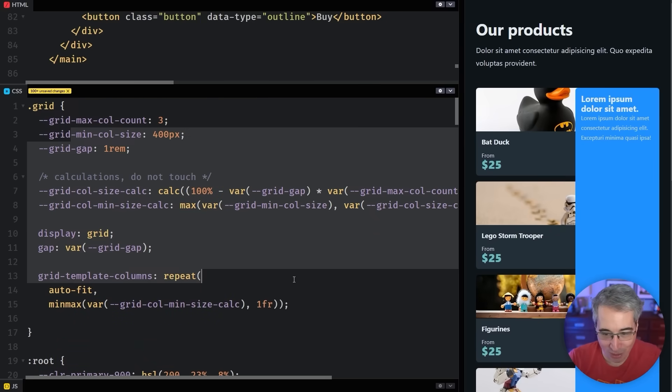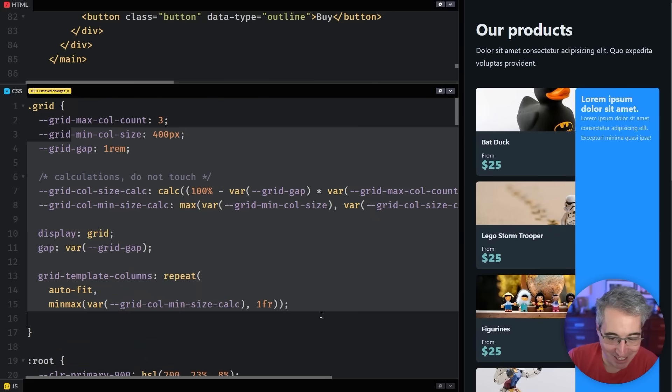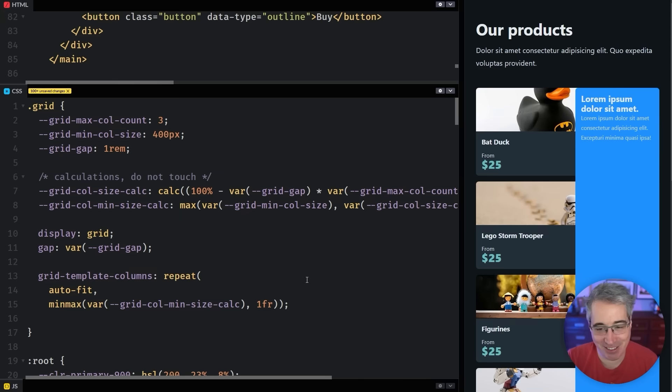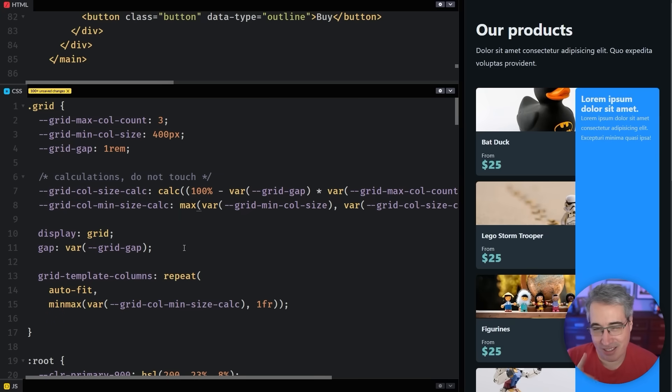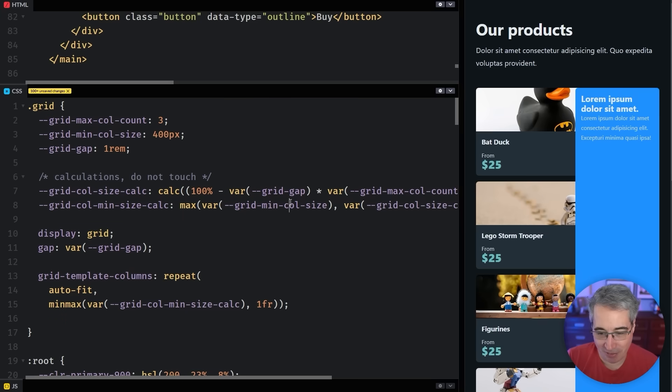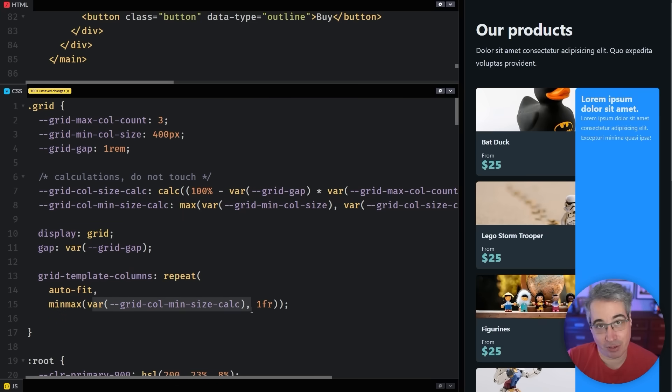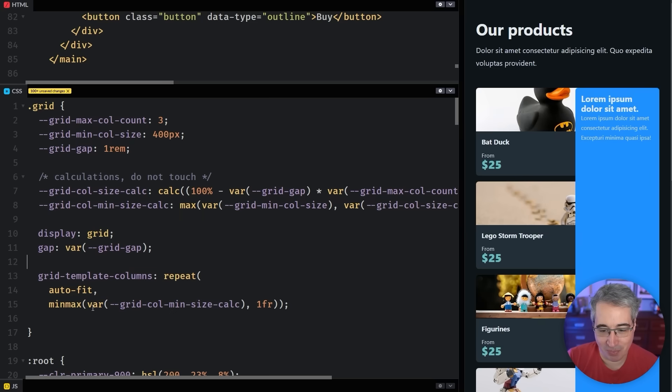And so to prevent anything like that from potentially ever happening, just we're going through all this trouble of adding in all these calculations and doing everything else, we might as well make it even more robust. Where here, I would actually do a min function. And I'm going to wrap this whole thing in a min.